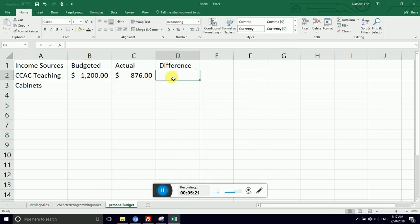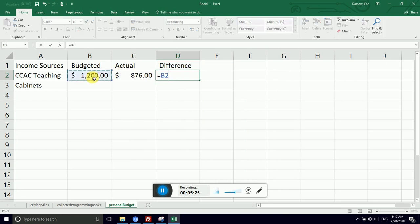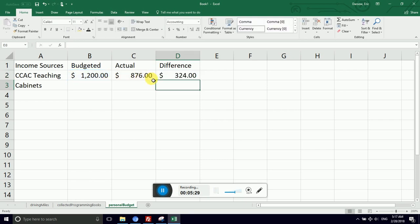So how do I get the difference between budgeted and actual? Well, formula, equal sign, calculate the budgeted amount, minus sign, the actual amount, and I have a difference of $324.